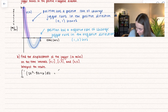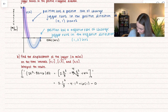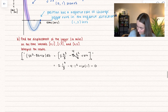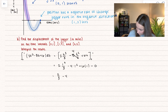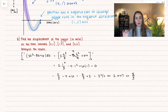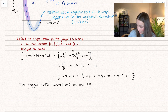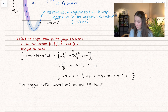We'll first take the antiderivative, giving us 2t³/3 − 8t²/2 + 6t, integrated between 0 and 1. The 8/2 simplifies to 4. When we plug in 0, everything goes to 0, so we just evaluate at t = 1: we get 2/3 − 4 + 6, which equals 2/3 + 2, or 8/3 ≈ 2.667 miles. So in the first hour, the jogger runs 2.667 miles in the positive direction.